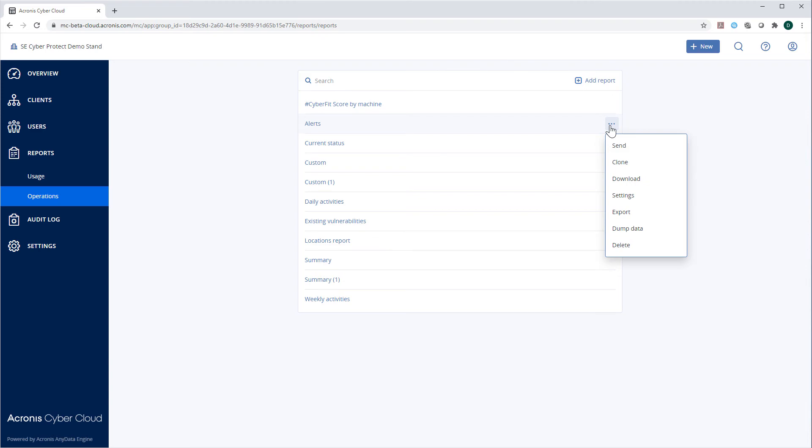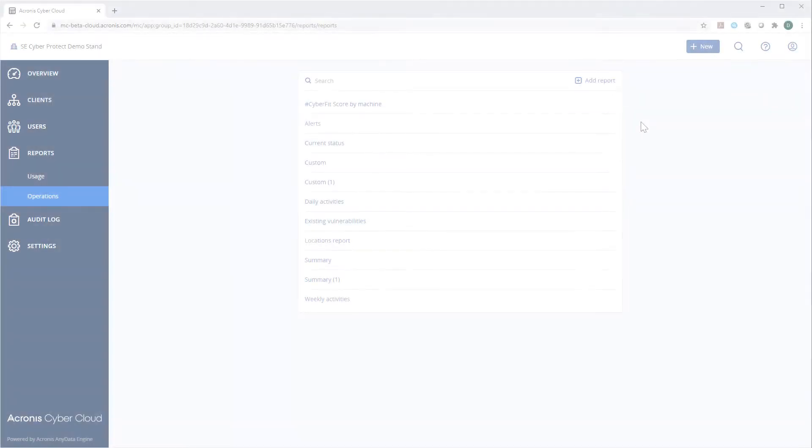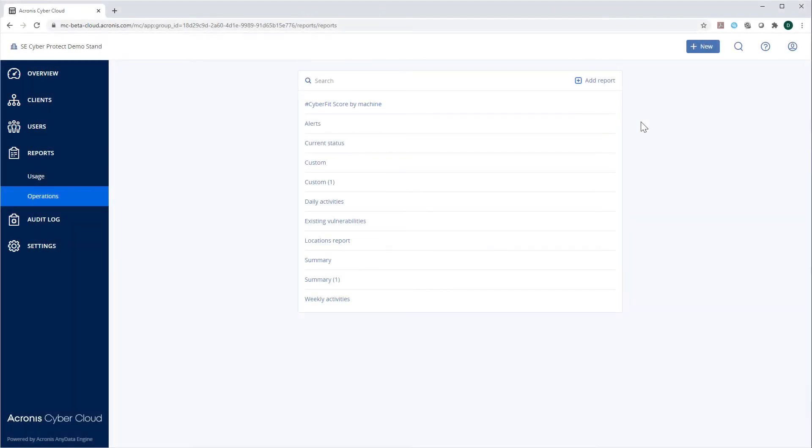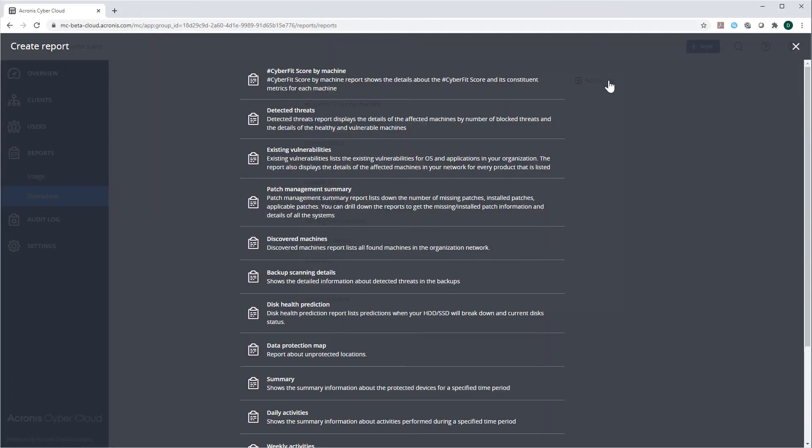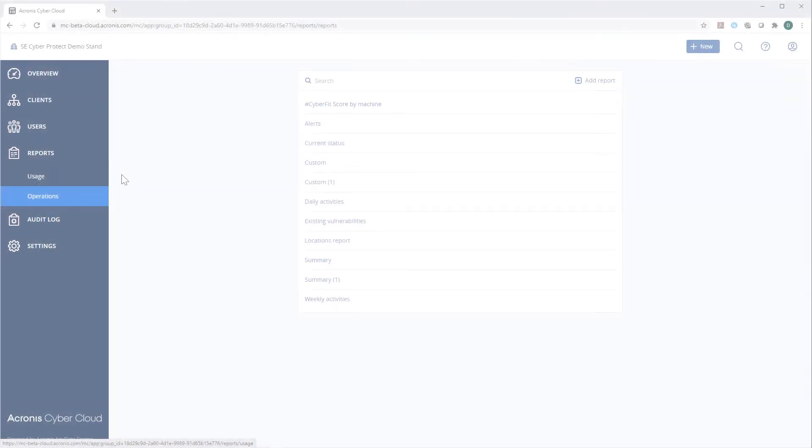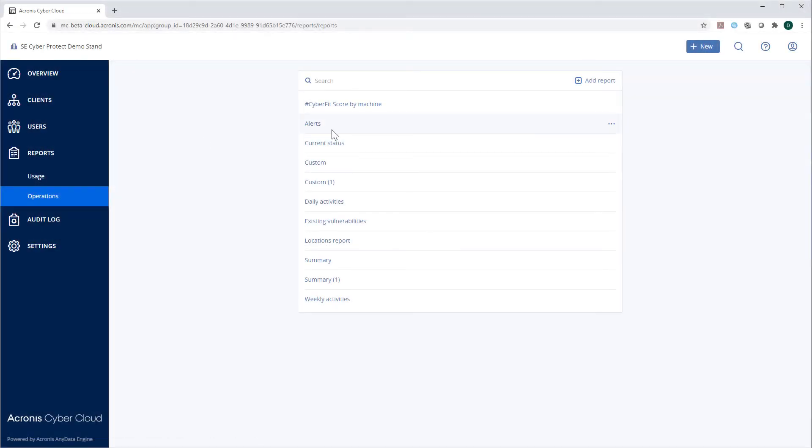In order to create a new report, just press the Add Report button and select a suitable type of report. All the reports are highly customizable.